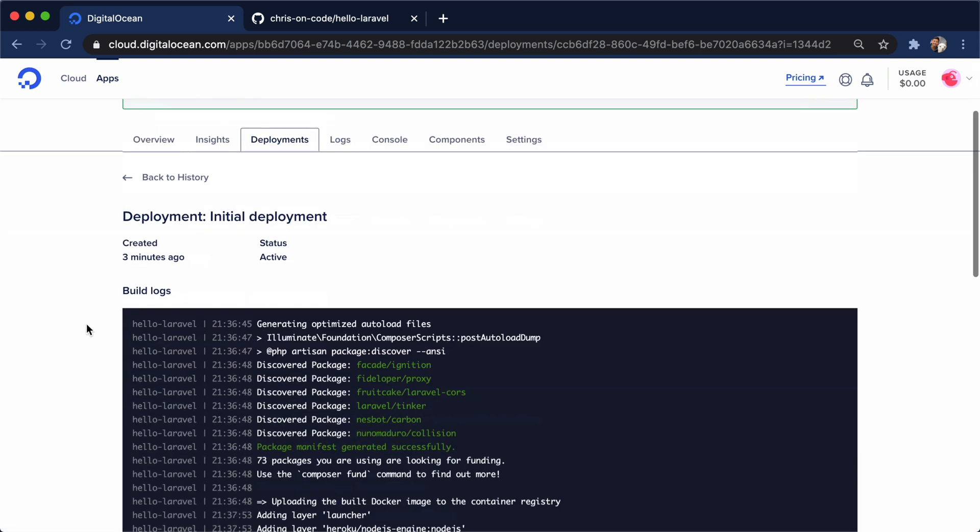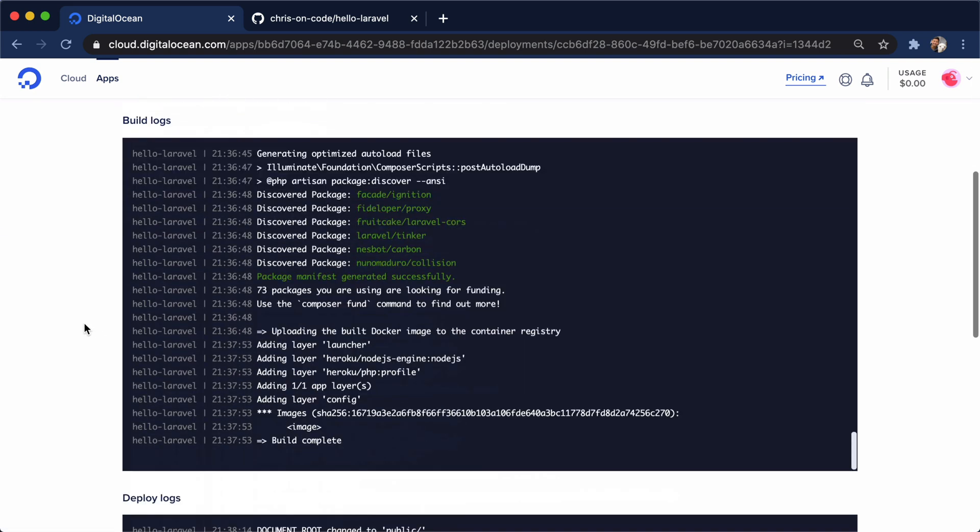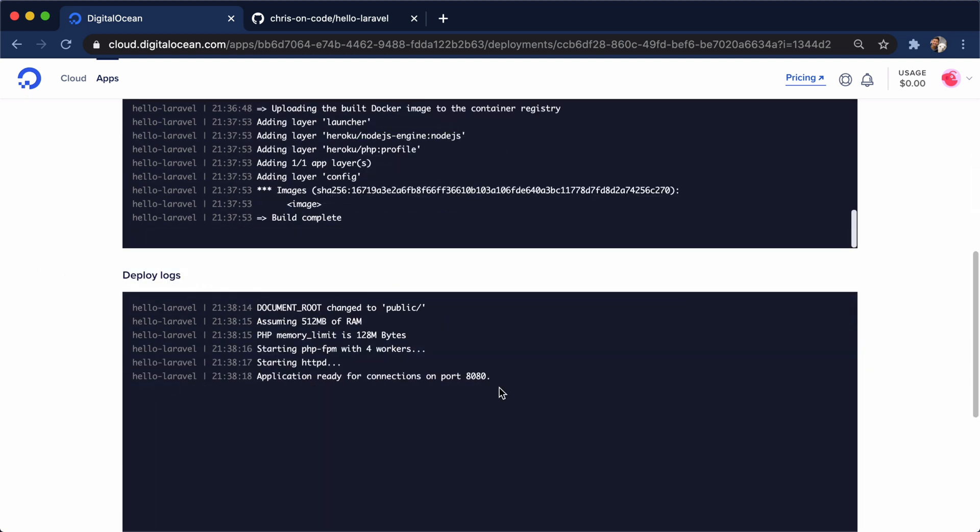And if we go down here, we'll see all of the cool things. Our composer install worked out just fine. And our deployment right here, our app is ready for connections on port 8080.